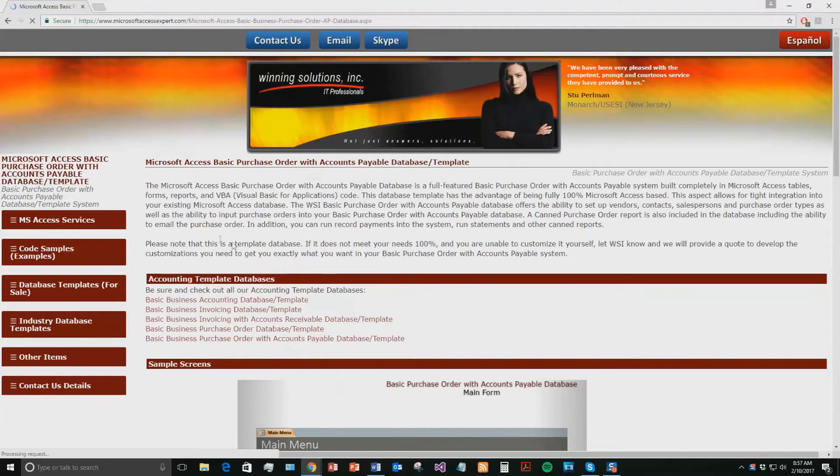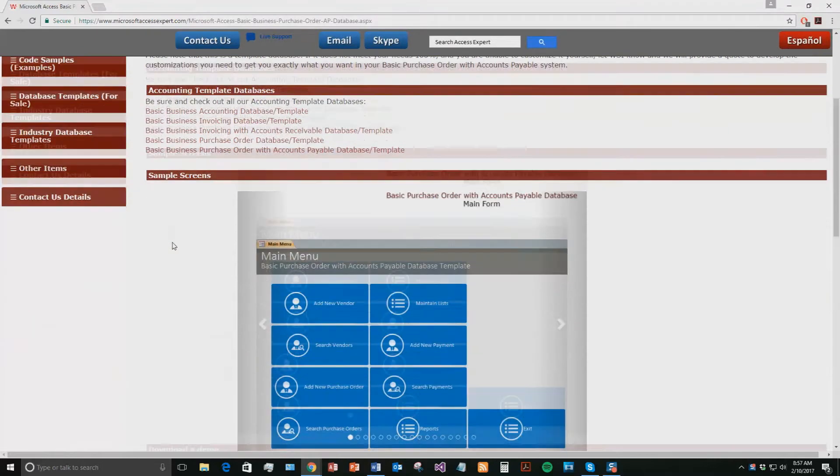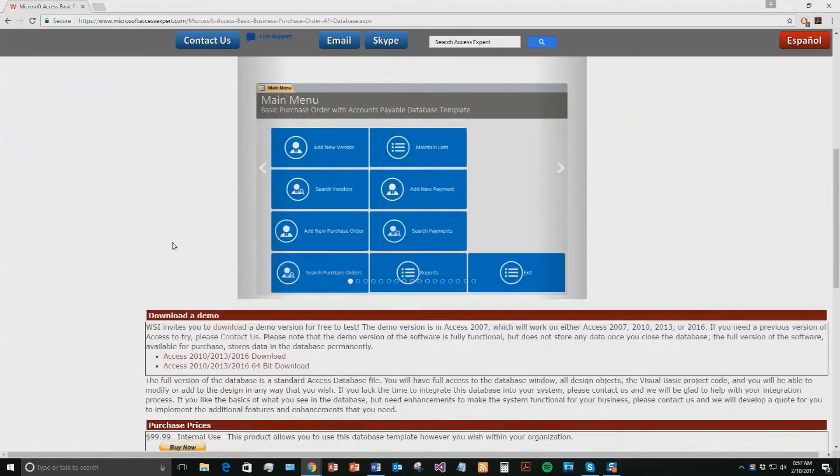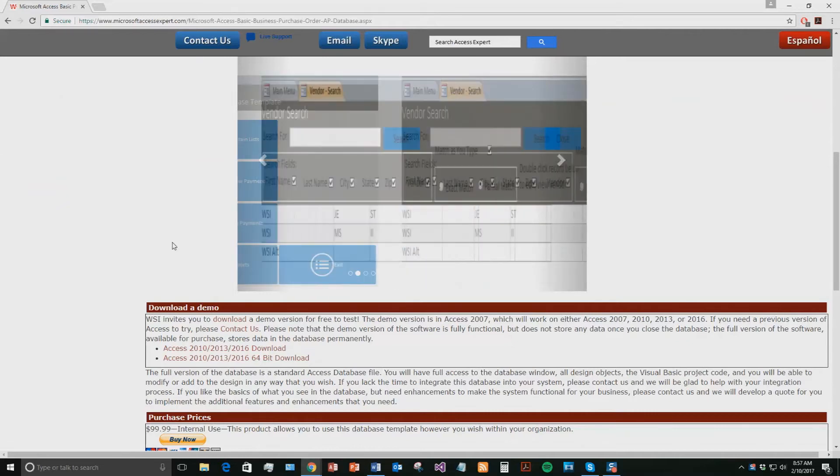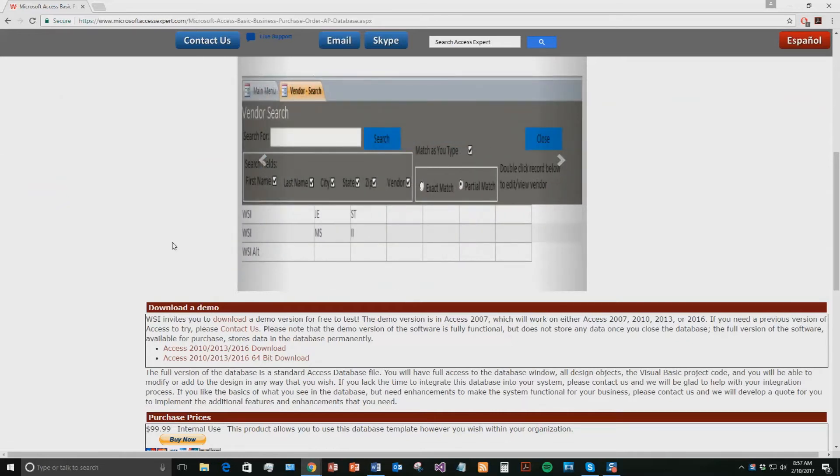Once that page opens, go ahead and go down to our Download a Demo section and download the demonstration that correctly corresponds with the current version of Microsoft Access that your computer is running on. I'm going to go ahead and download this version.